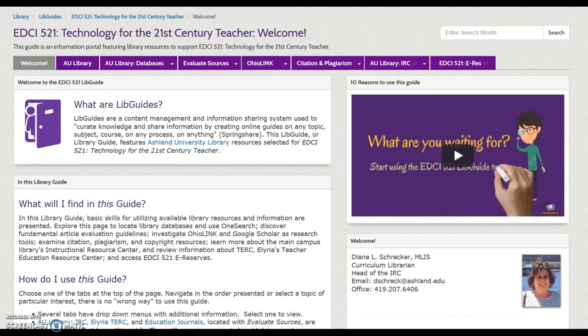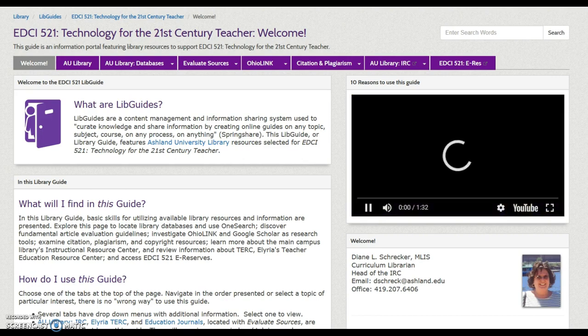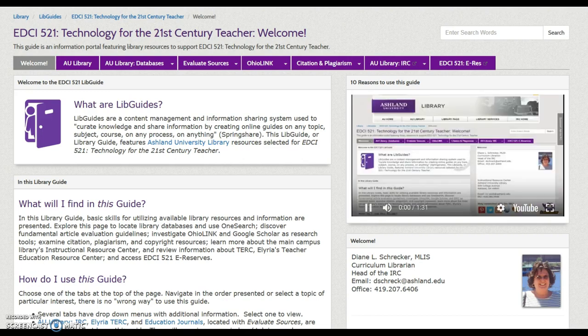Learn more about available resources and watch the introductory video highlighting the top 10 reasons to use the EDCI 521 Library Guide.